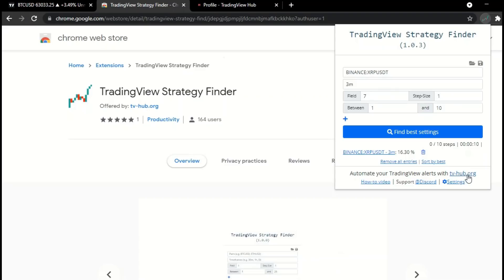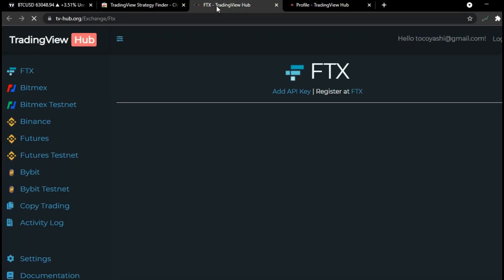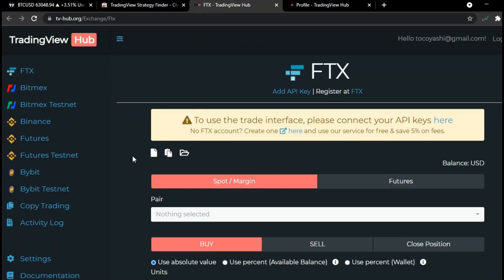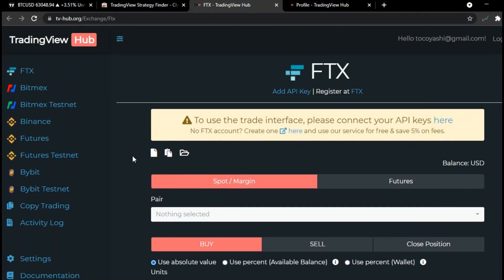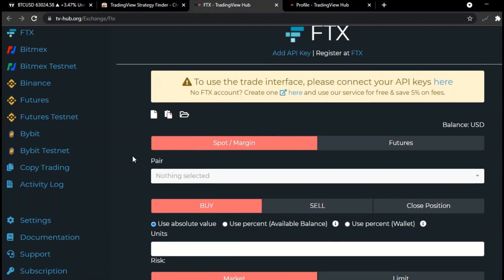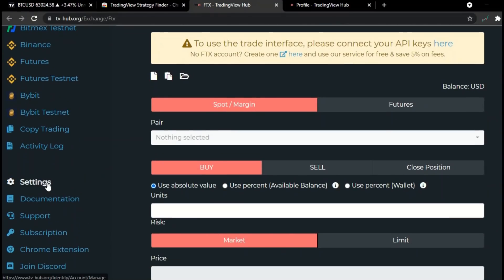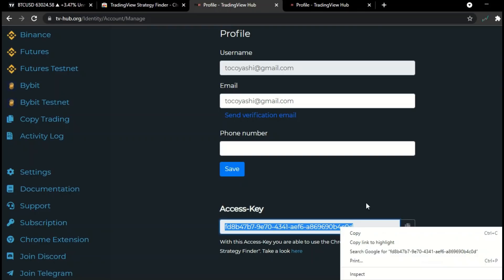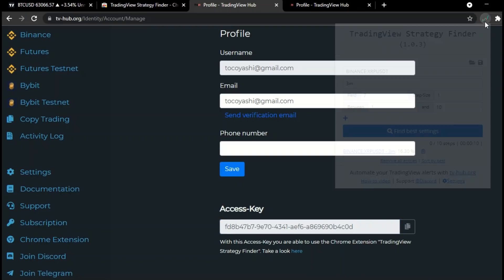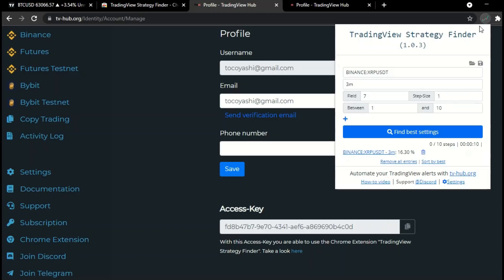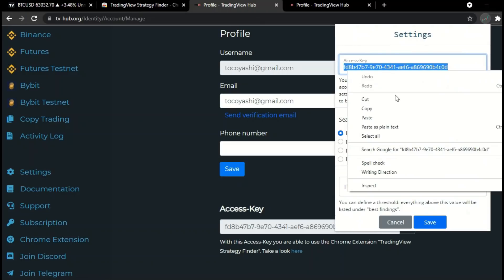First, you must register through the website below. Registration is very simple. You only need an email and a password. After registration, go to the settings and copy your key. Click on it, go to its settings, and put your key. You are done.